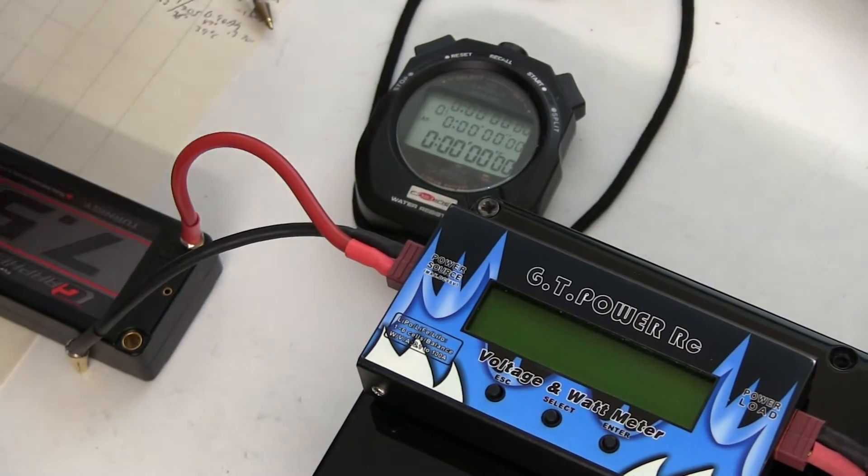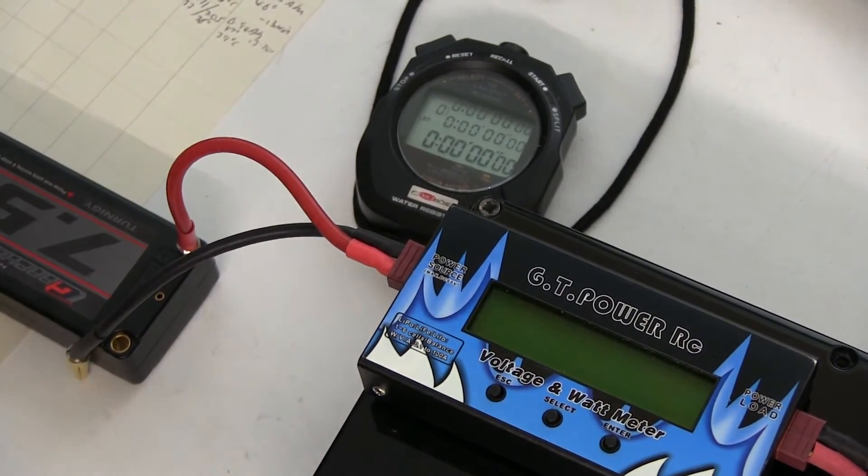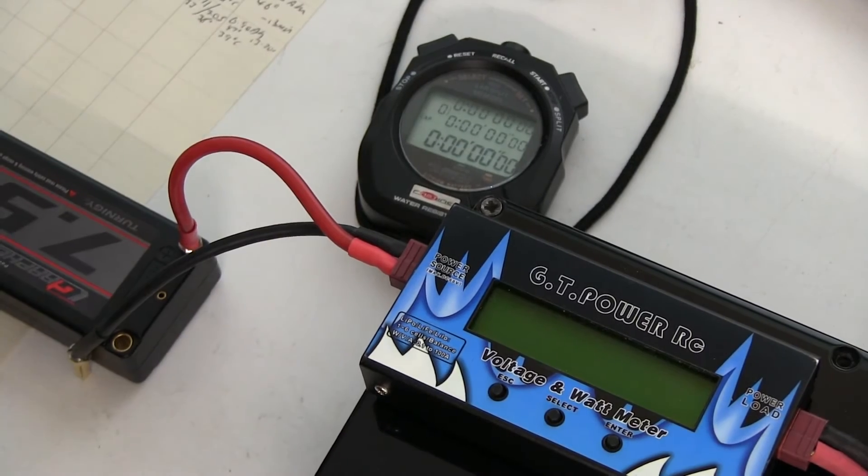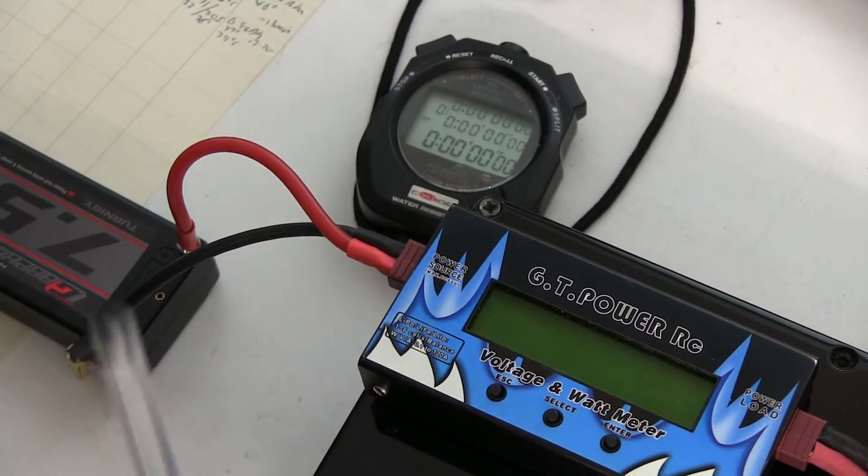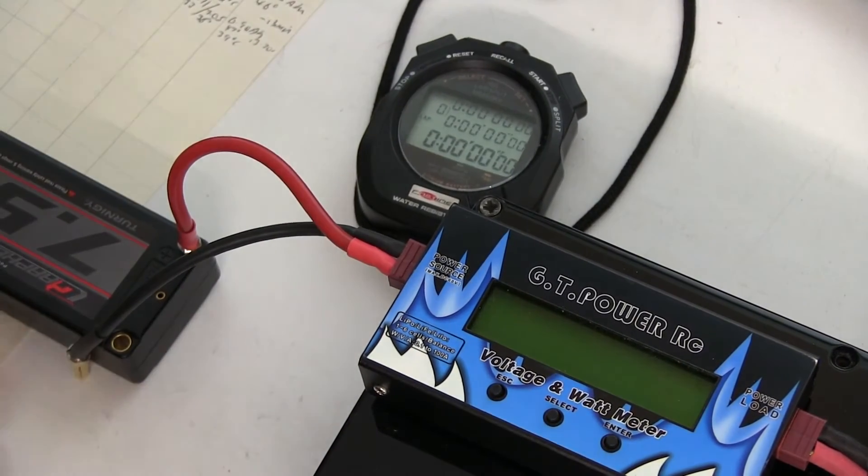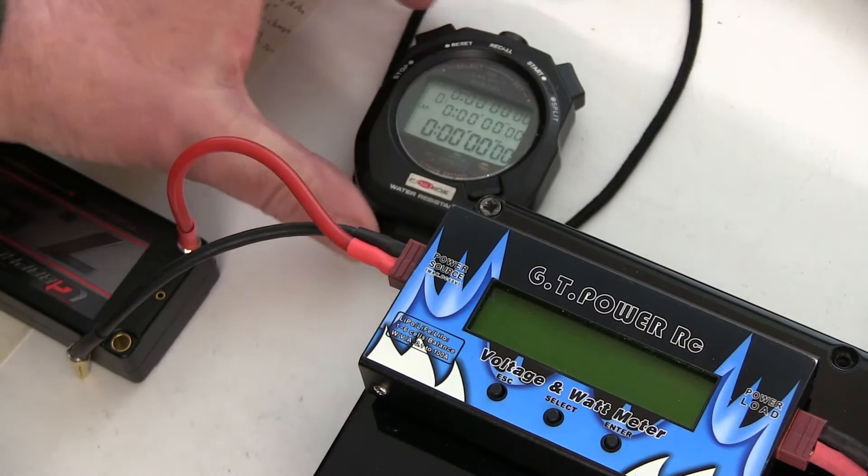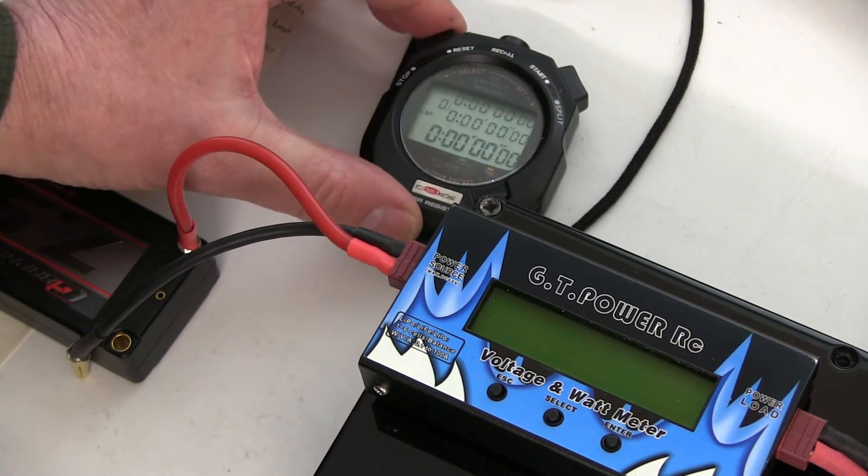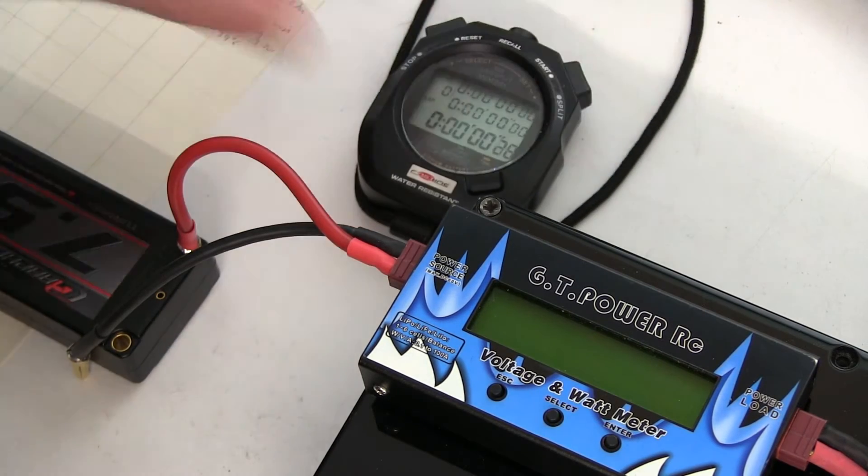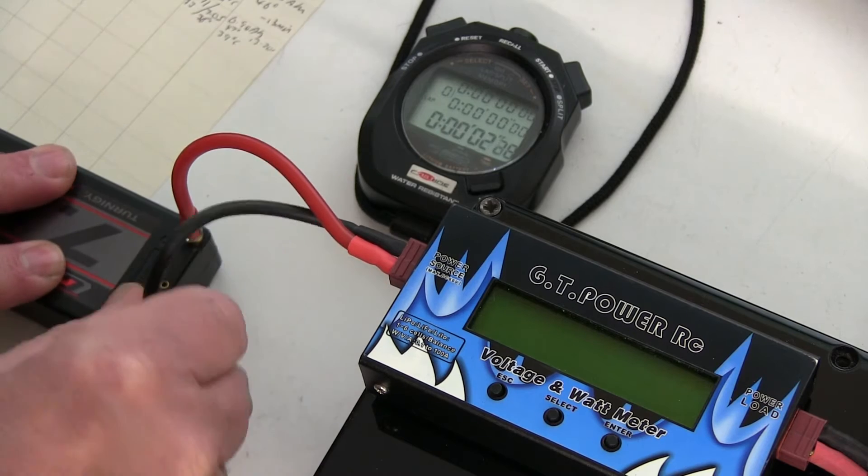Testing the Ternogy Graphene 7.5. I just fully charged it up. I'm just going to start the stopwatch and plug it in and do the readings.